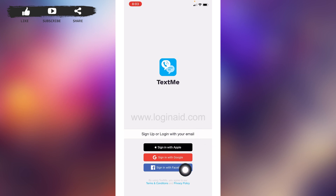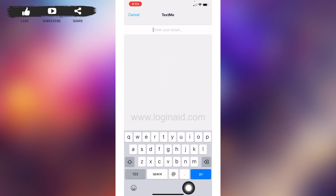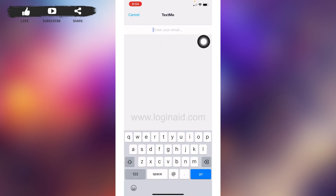Now tap on the option 'Get Started.' You will land on a page where you'll find different options: sign up or log in with your email, or sign in with Apple, Google, or Facebook. Tap on the first option — sign up or log in with your email.